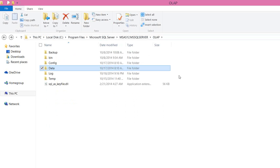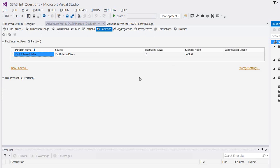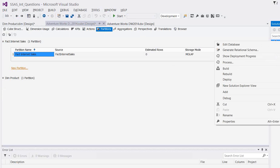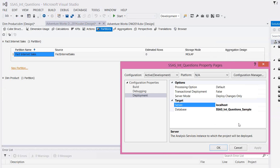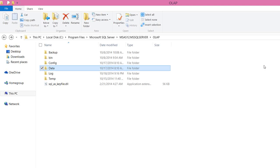But in real time projects, people define their own path. Let's say like in E drive, D drive, F drive, you can specify the data folder. Wherever you specify the data folder, the files will be copied to the data folder by creating a folder with the database name.